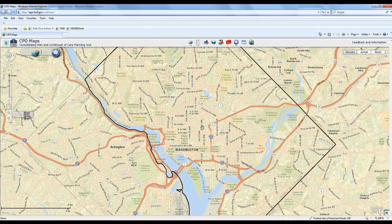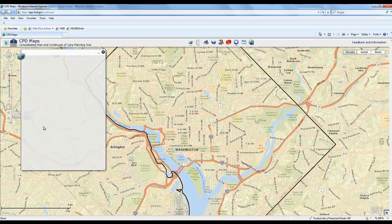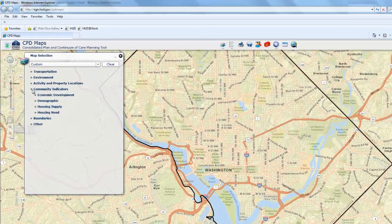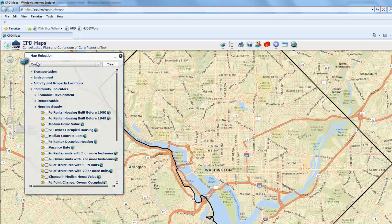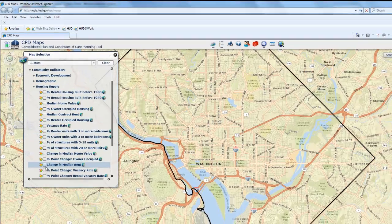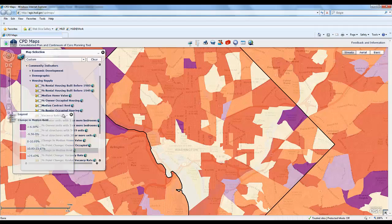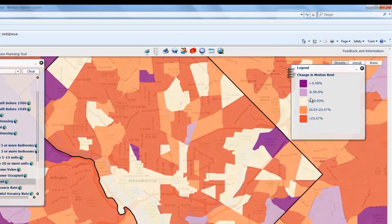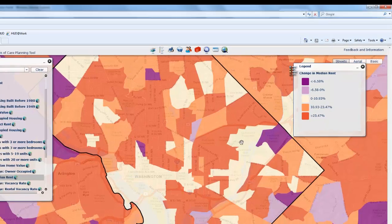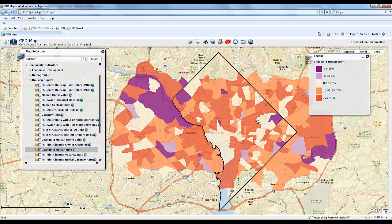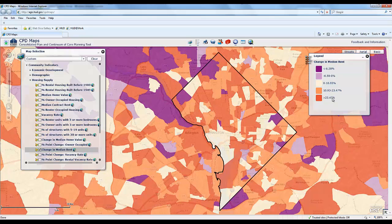One of the things our city, Washington D.C., wants to know is where it can target its funding to preserve housing affordability. The first thing they might want to do is see how rents have changed over time. In the map selection tool, we have data to help understand the housing market, including the change in median rent. This codes census tracts according to how rent has changed over time, with dark orange indicating where rents have gone up the most.